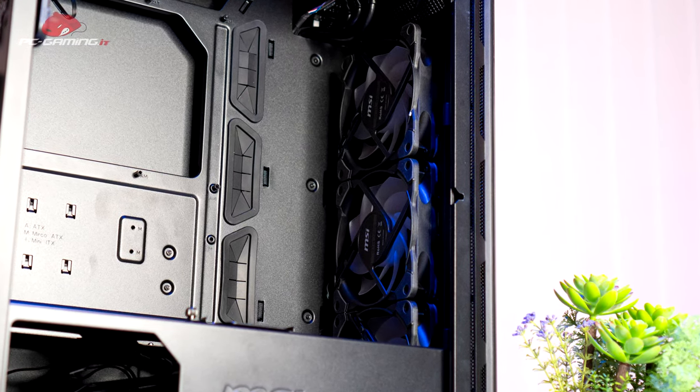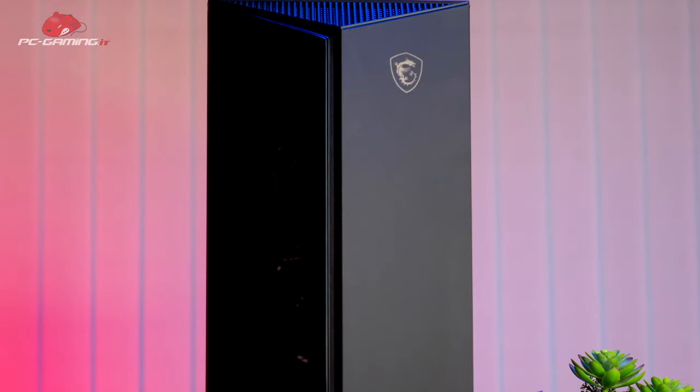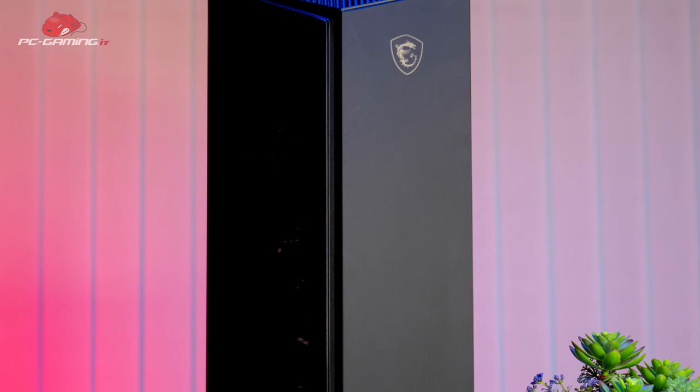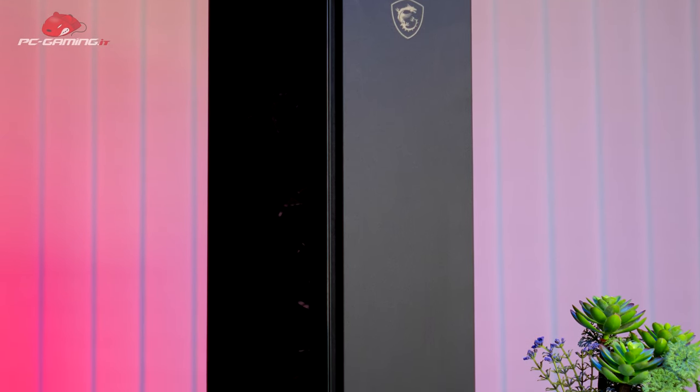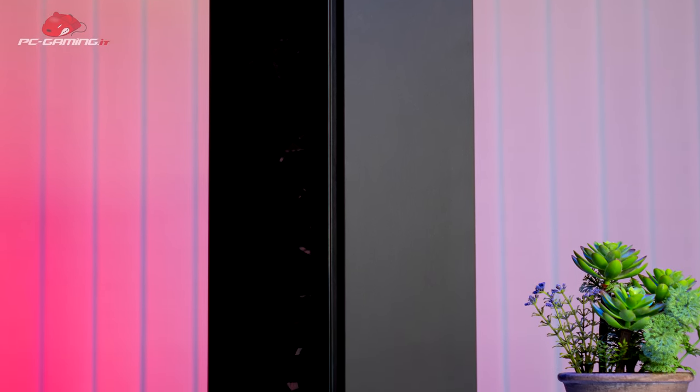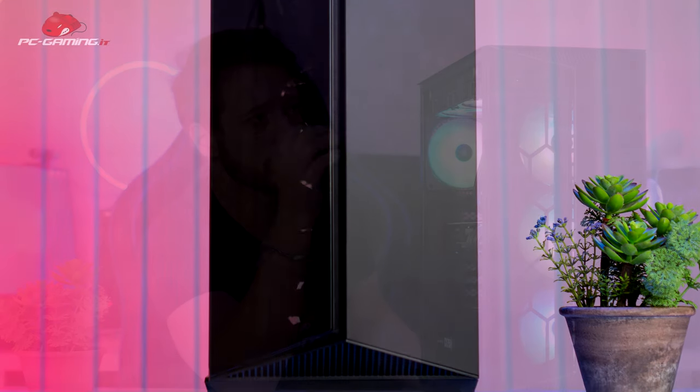The 360mm radiator can only be installed if we remove the hard disk cage in the lower part. As you can see, this front is really unique with this angled tempered glass. On the other side we have the plate where we have our logo, so really nice front, really very nice.